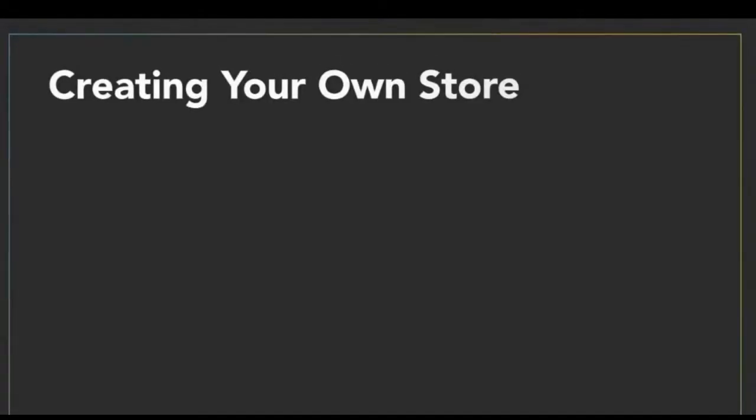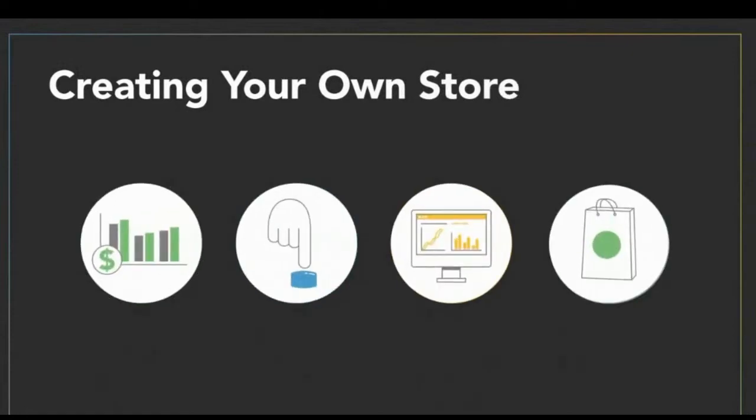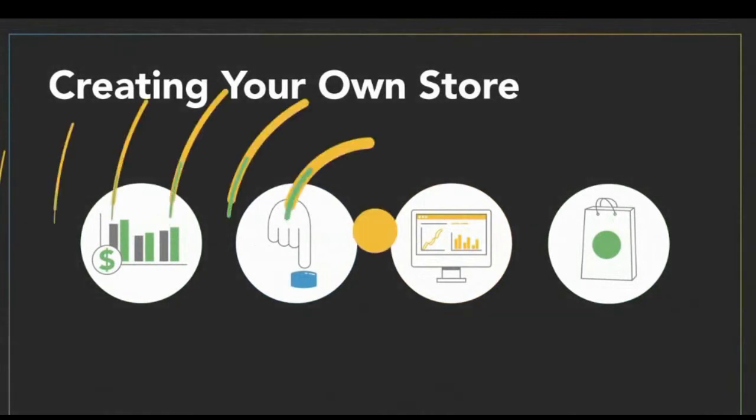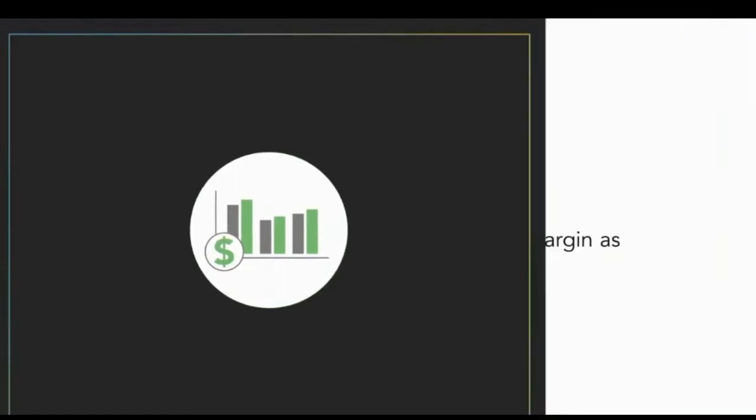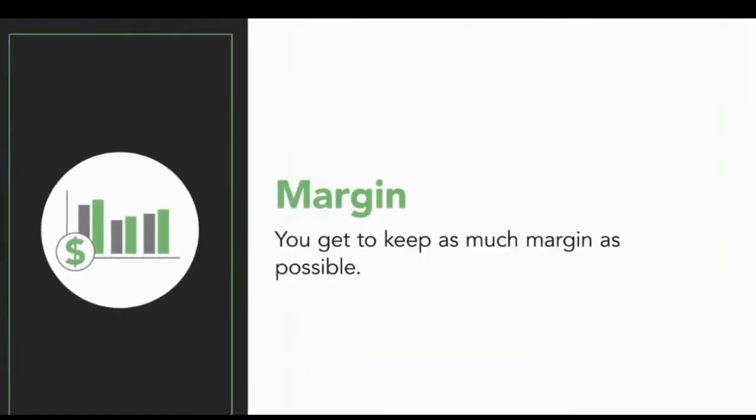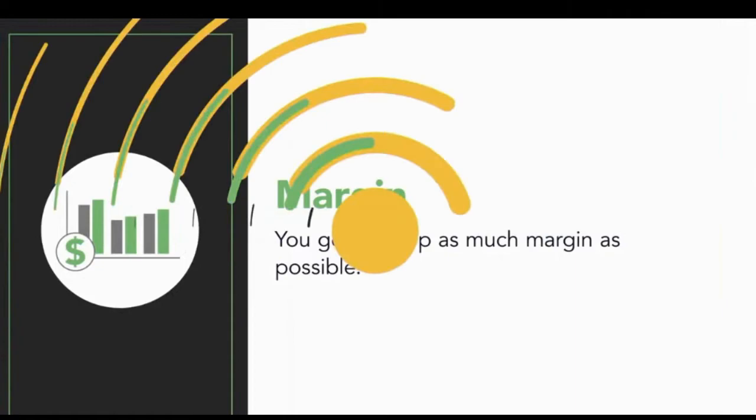If you're thinking about creating your own online store, that is very exciting. There are four important reasons to own your own online store. The first is that you can keep as much margin as possible. If you're selling in marketplaces or through other retail stores, you have to pay them a portion of your sales.